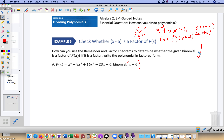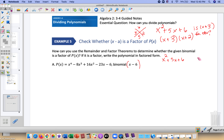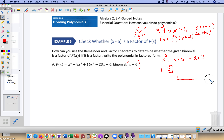Let's look at what this would look like using synthetic division. If we gave you x squared plus 5x plus 6 divided by the quantity x plus 3, in synthetic division you set x plus 3 equal to 0 and solve, so we get negative 3 in the box. Then we put the coefficients in the top row — in front of degree 2, degree 1, and the constant.